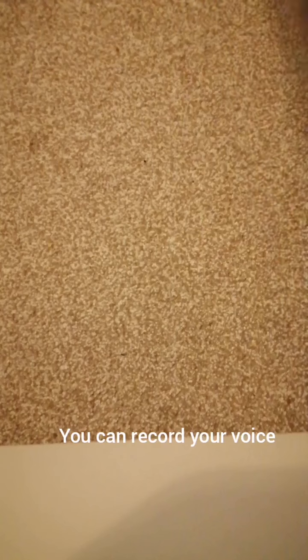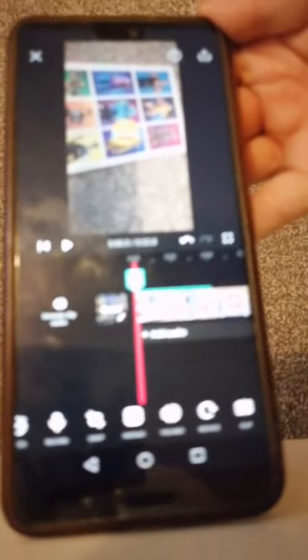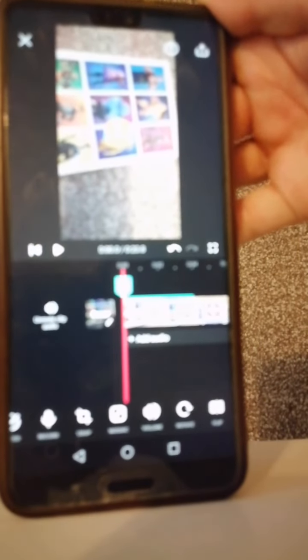You can record your voice and do other stuff. You can do the volume, you can rotate it, and you can flip it. You can see on the top...